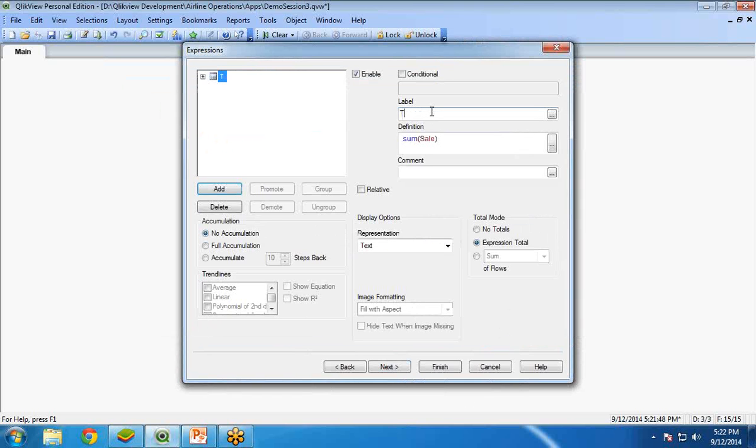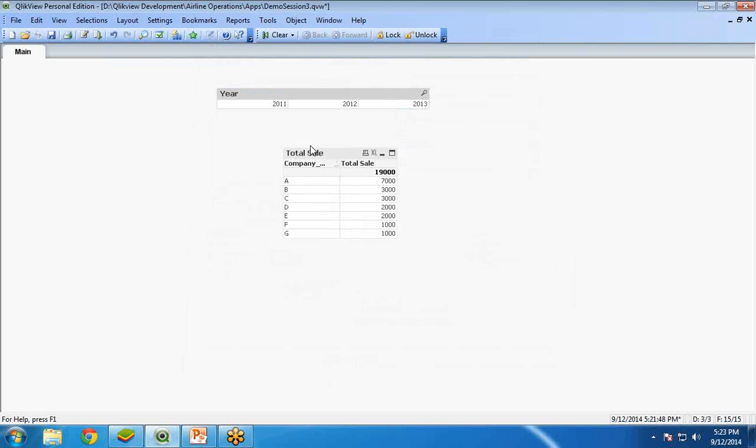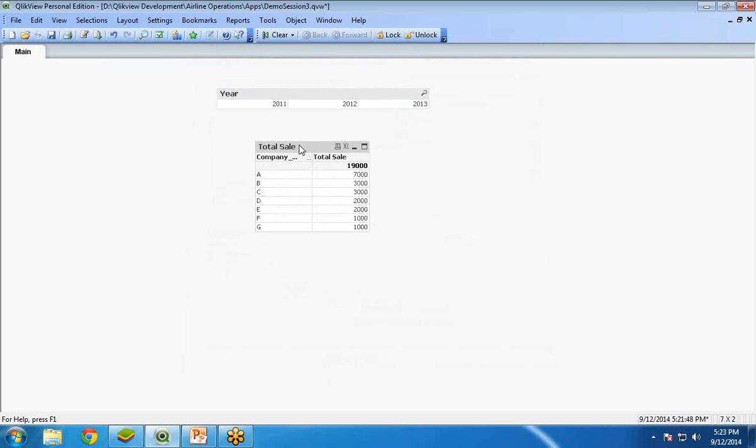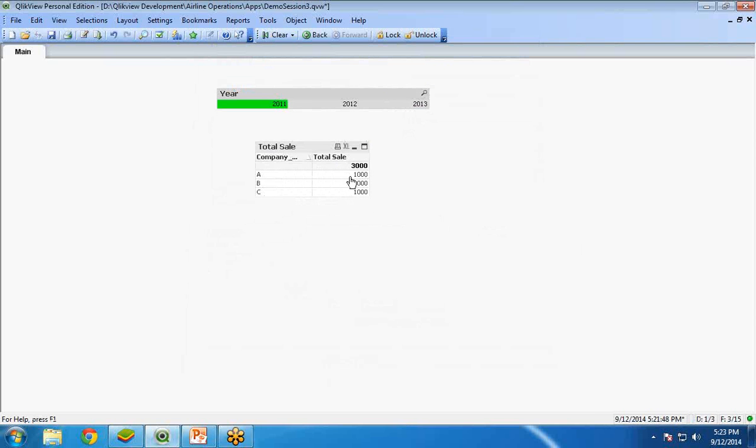And here, total sale. As you can see here, this is the total sale. And as I click on any year, you can see the data is changing over here.